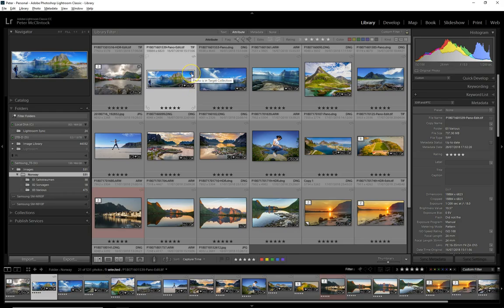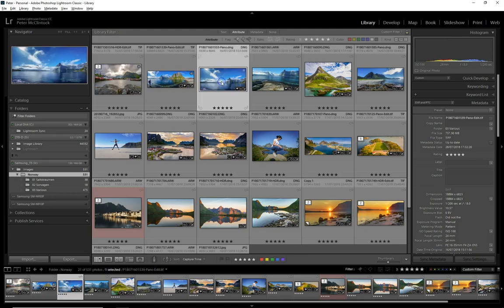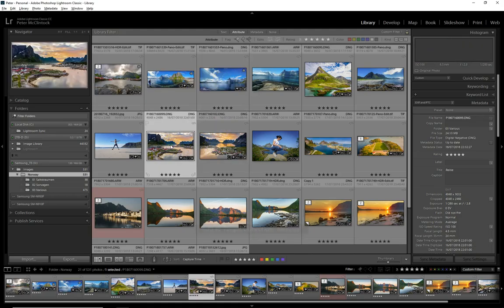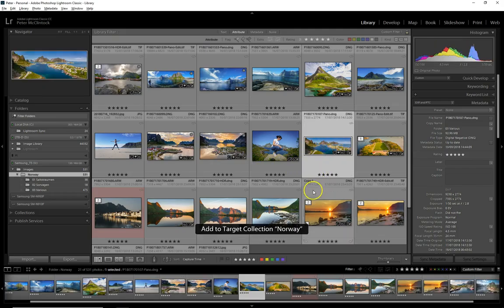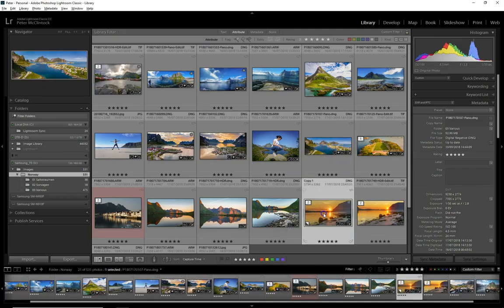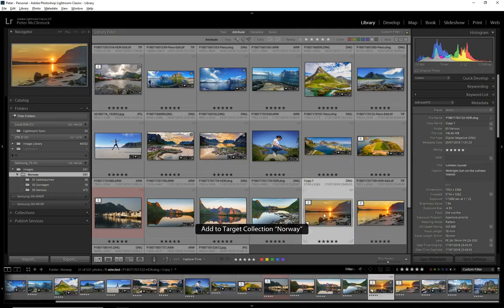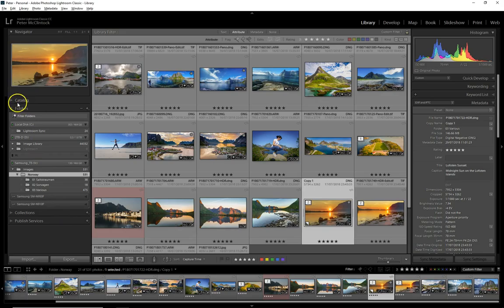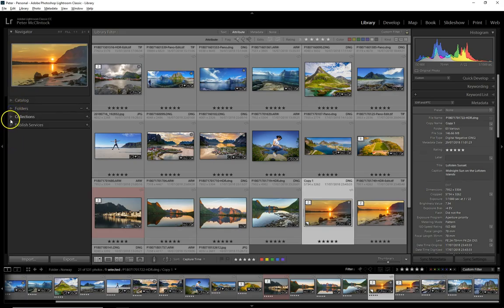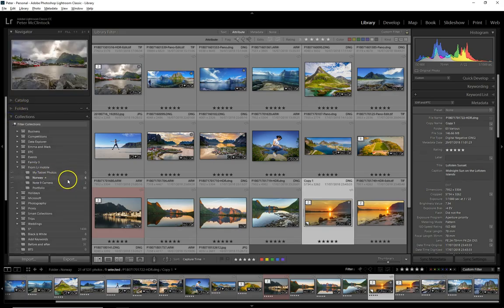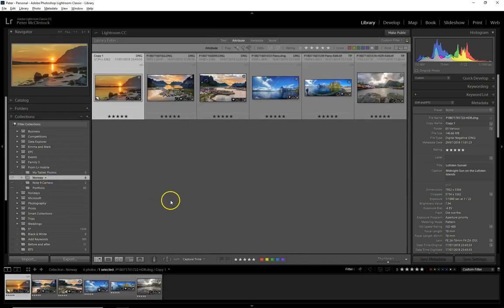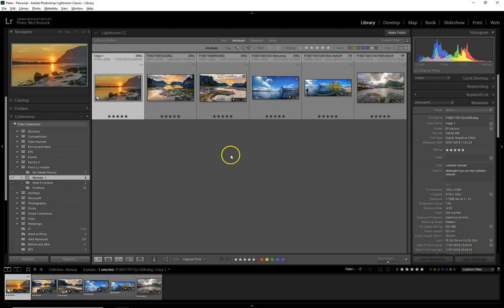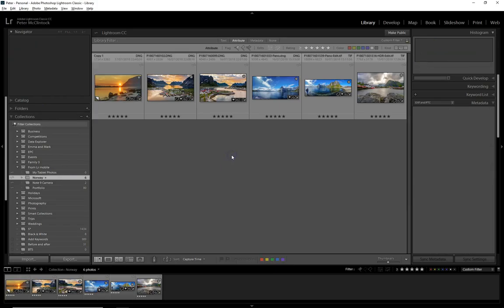You could also click on the little circle which puts photographs into the target collection. We can pick as many as we want here. We've put a few in, so let's look back in the collection set and go down to Norway. We have it there, and all of those photographs are being synchronized onto your mobile device.